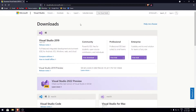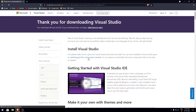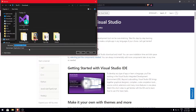Without wasting any time, let's get started. First you need to download the installer file — I have dropped the link in the description. Just click on the link and you'll be redirected to the page where you can download the community version or the paid versions. We'll be downloading the community version, just click on the link and the download should begin.